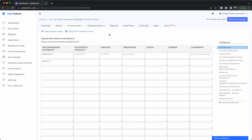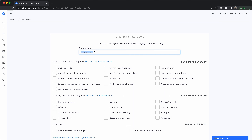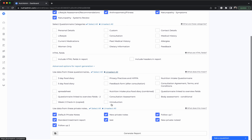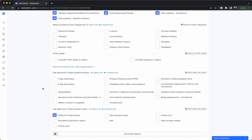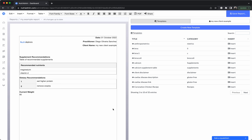After the consultation, you can either create a report for the client or create a meal plan. Reports will take all the data inside the client record and format it into a document. I'll click 'Create New Report,' call it 'My Example Report,' select this client, and choose all of the private notes categories. Under advanced options, I'll select just the default private note section I set up. When generated, the report shows the data I typed earlier — the recommended nutrients table with magnesium and vitamin D, dietary recommendations, and weight.